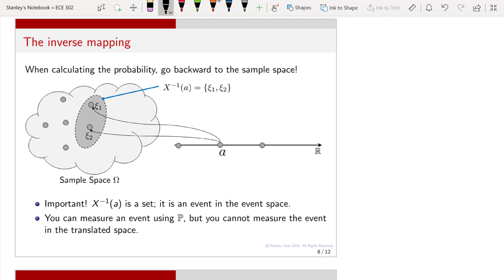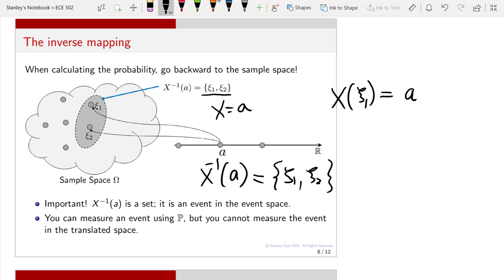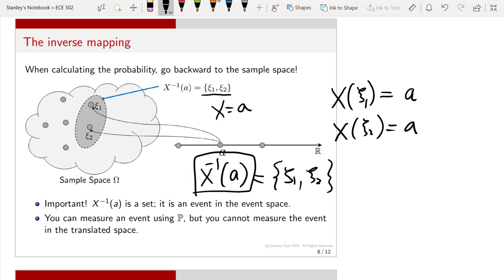This slide shows the inverse mapping. If I have an event x equals a, I need to go backward to find elements in the sample space. I am finding the set that contains all psi such that when you apply the random variable x to psi, it gives you a. This collection of psi values that all map to a under x is called the inverse mapping of the random variable x.